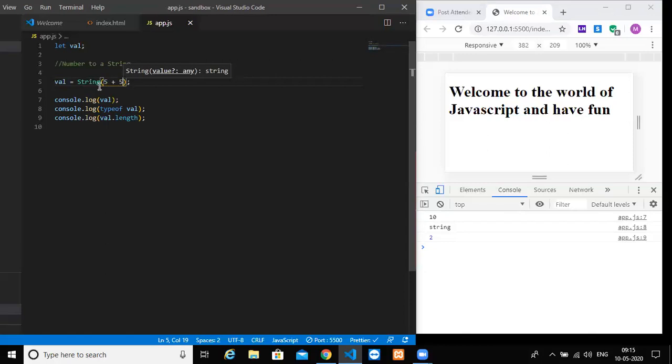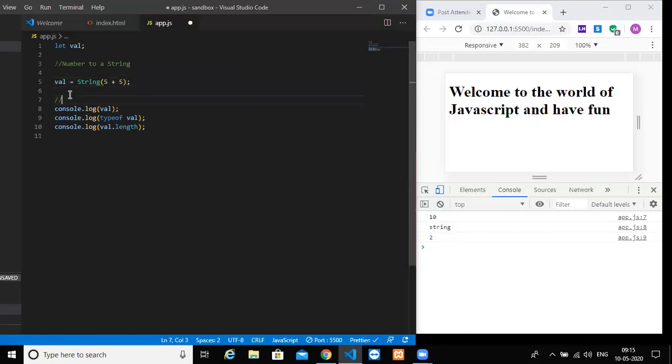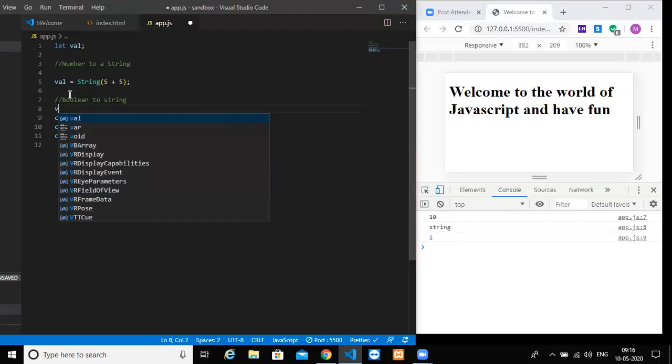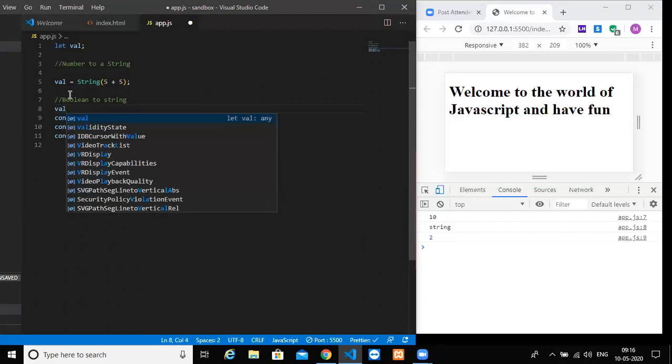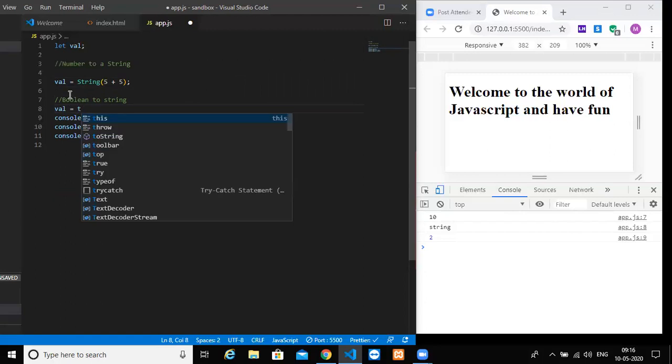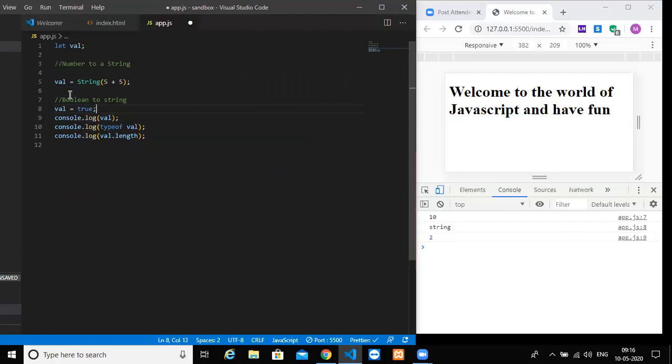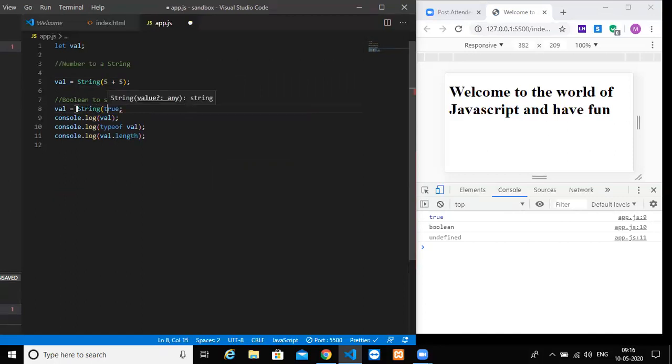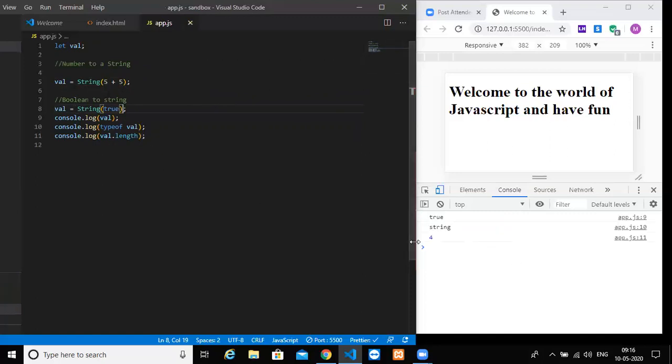So next what we will do is we will try to convert Boolean into a string. So we will take that value and we will assign it to true. Again it will be undefined. The type will be of course Boolean. So now if you convert this into a string by using parentheses and if you do a string, yes, you will get the length as 4.